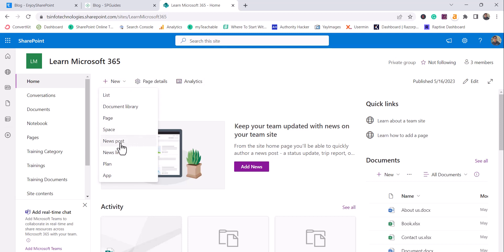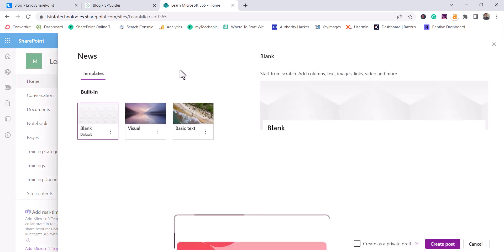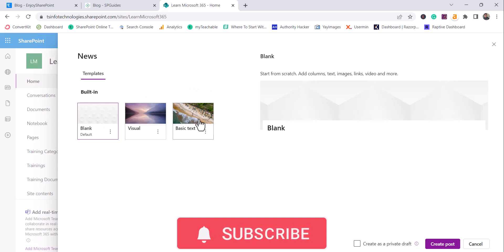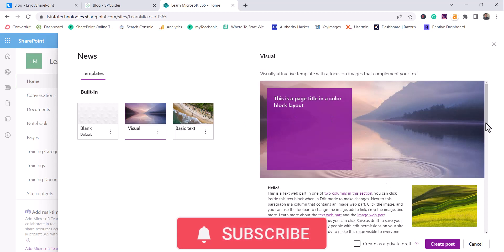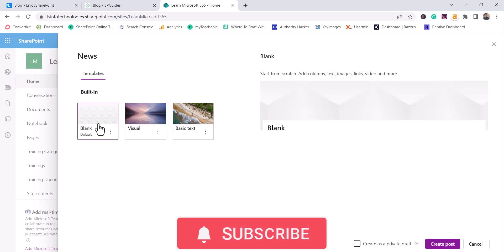The other option is News post. Click on that and you will see familiar news templates — the same templates you see when creating a site page. There's a blank layout, visual layout, and basic text layout. If you select visual layout you can see the UI will look like that visually, and if you want basic text layout it will appear accordingly.